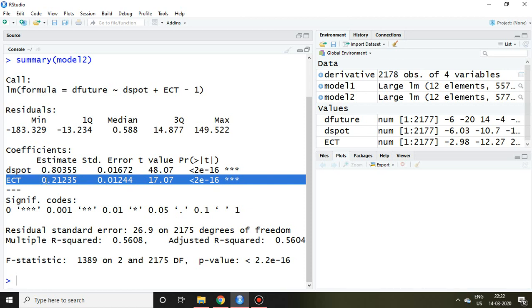That is all about the error correction model in R Studio. I hope you like it. Thank you very much.